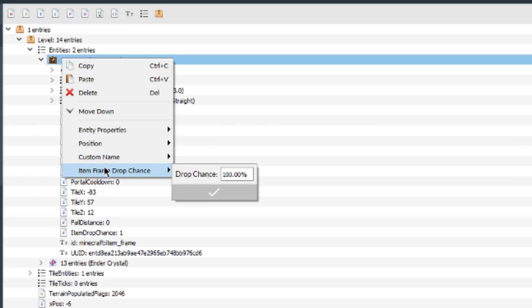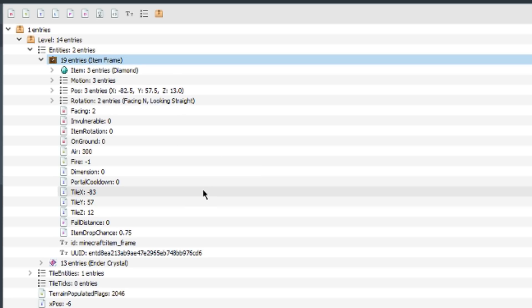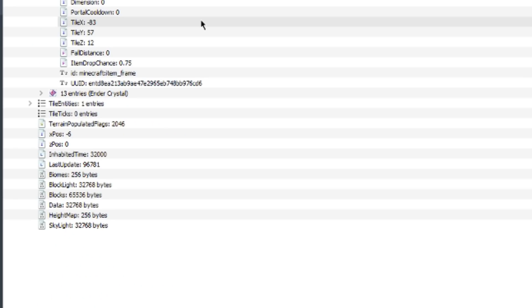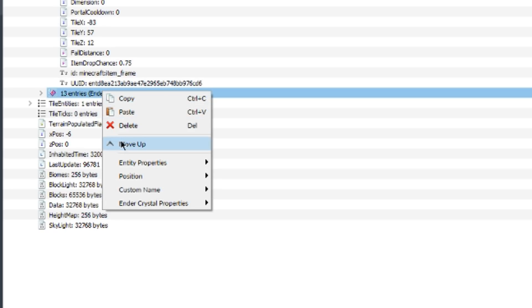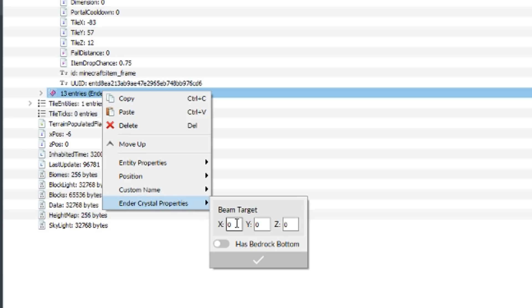Item frame drop chance. This could be used to make lucky blocks. If you just have a bunch of item frames with a percent chance, then you get the option of doing something like that. I changed the diamond percent to 75. You can change which direction the ender crystal beam goes, or the beam target, as well as the bedrock bottom.